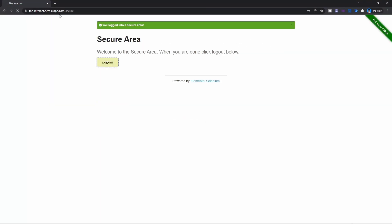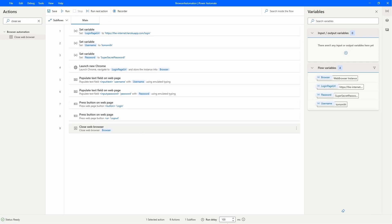We did the login, did the logout, and closed the browser successfully. If you liked this video, don't forget to leave a like and subscribe to the channel so you don't miss any more RPA tutorials. I leave here on the screen a playlist with Power Automate Desktop tutorials so you can learn more about it. I'll see you on the next video.